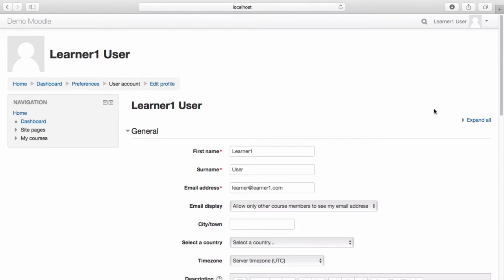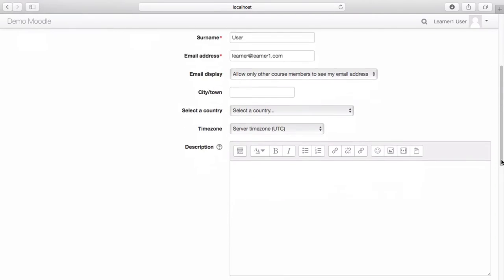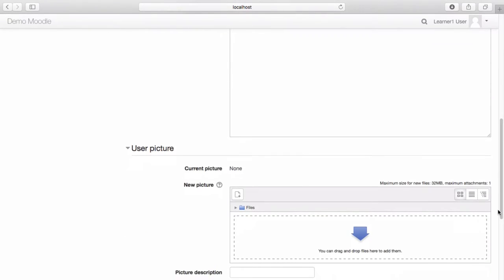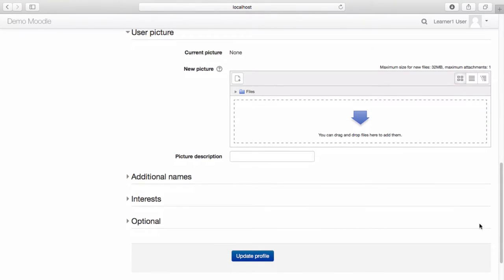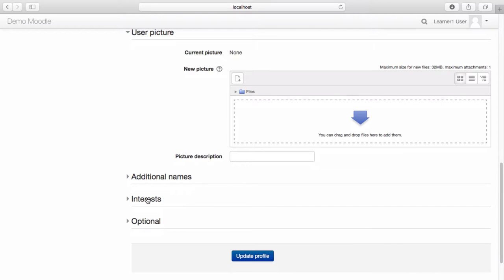Scroll to the bottom of the profile. Select the Interest drop down menu. Enter the tag you wish to associate with.